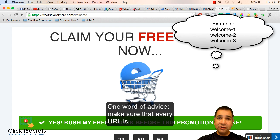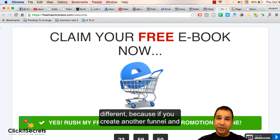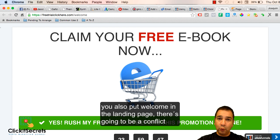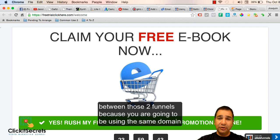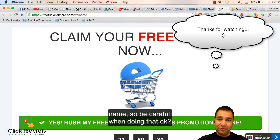One word of advice: make sure that every URL is different because if you create another funnel and you also put welcome in the landing page there's going to be a conflict between those two funnels because you're going to be using the same domain name. So be careful when doing that.